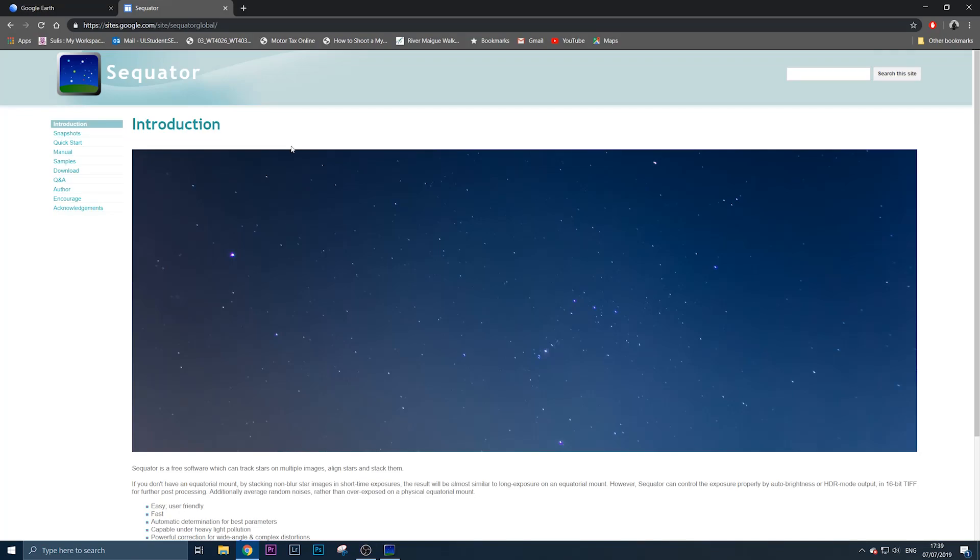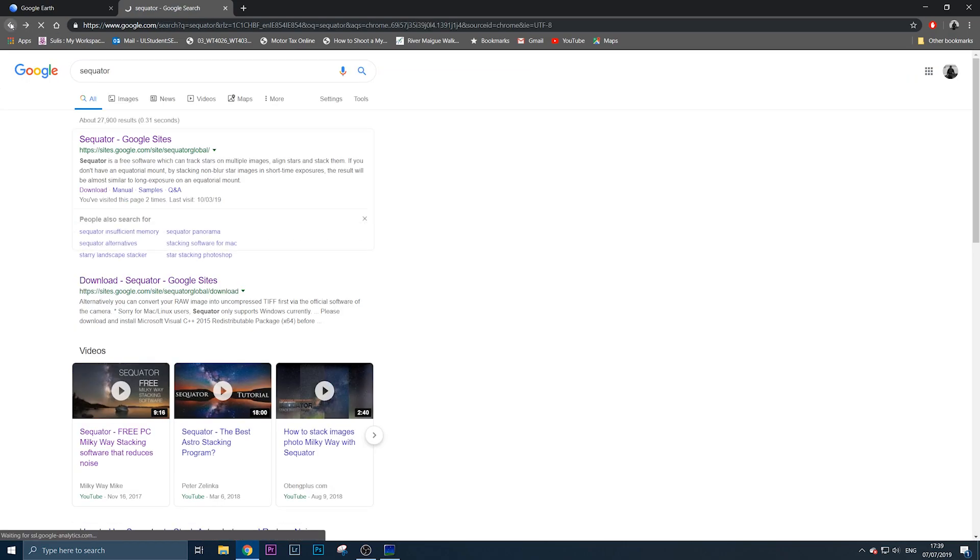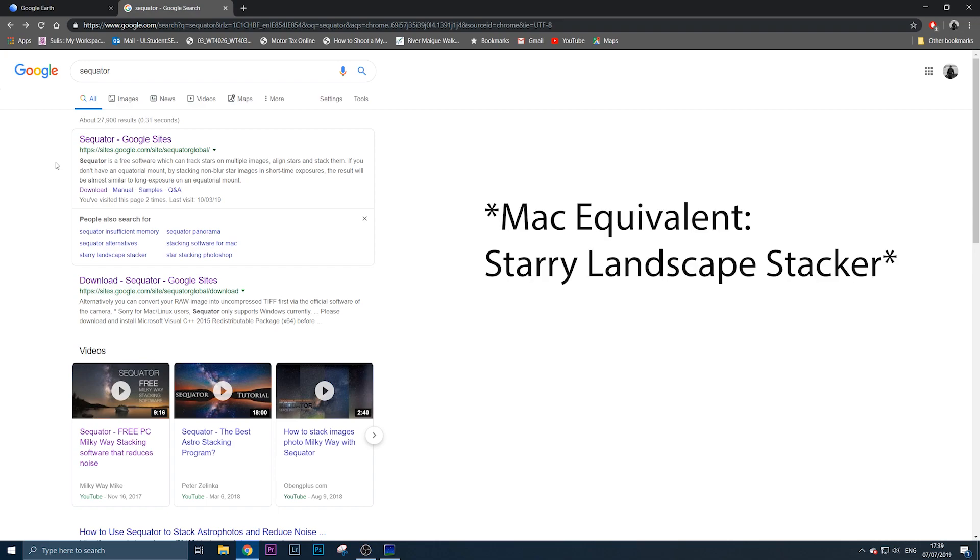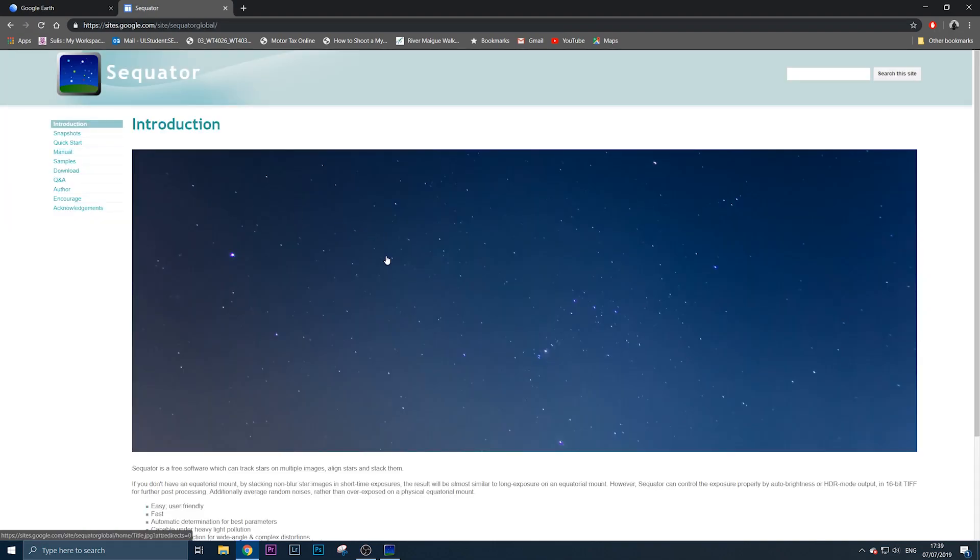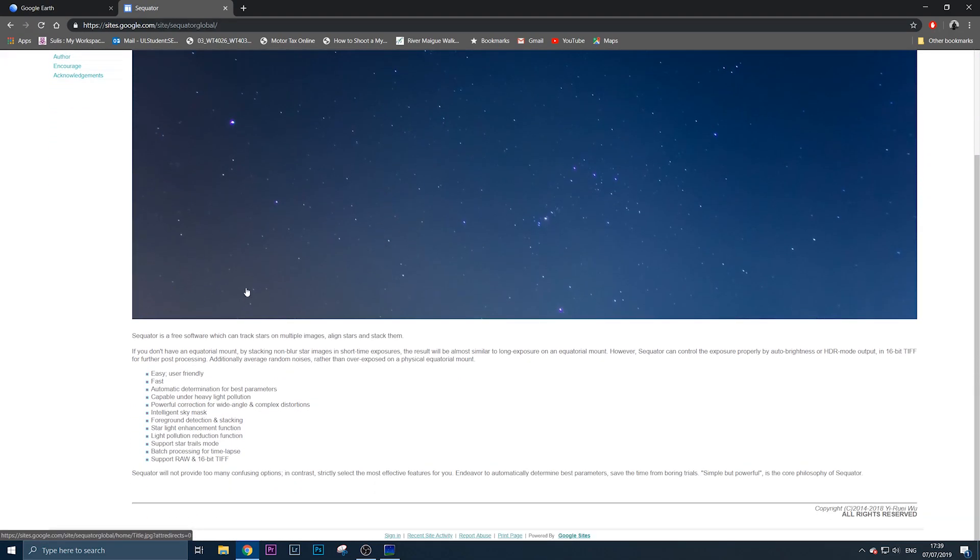Welcome to this quick tutorial on using Sequator to stack your Milky Way images. If you don't have Sequator, download it—it's a PC software with a Mac equivalent available. Just type Sequator into Google or Google Sites and download it for free.